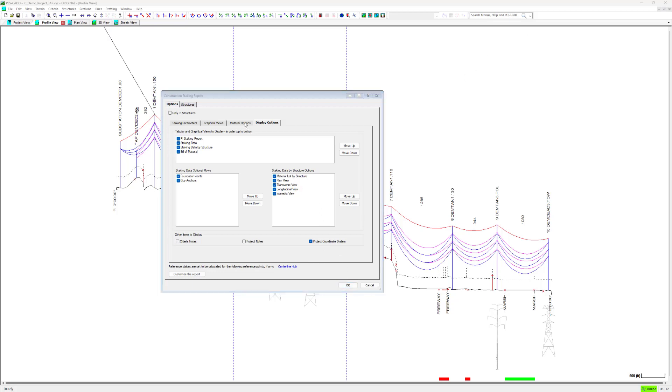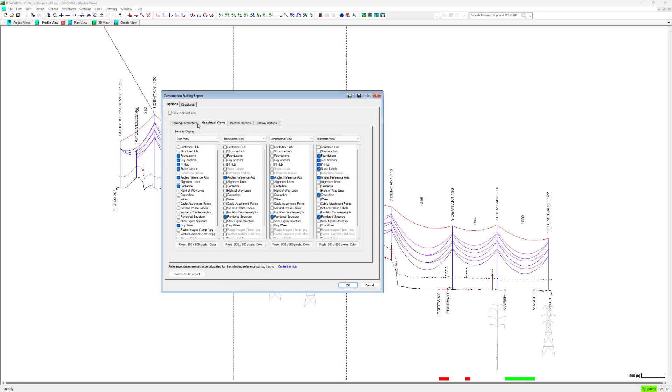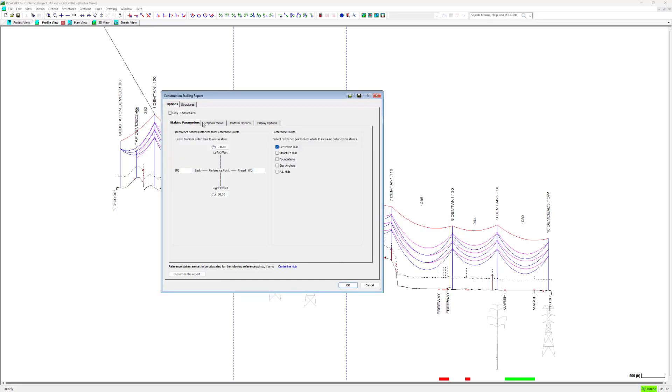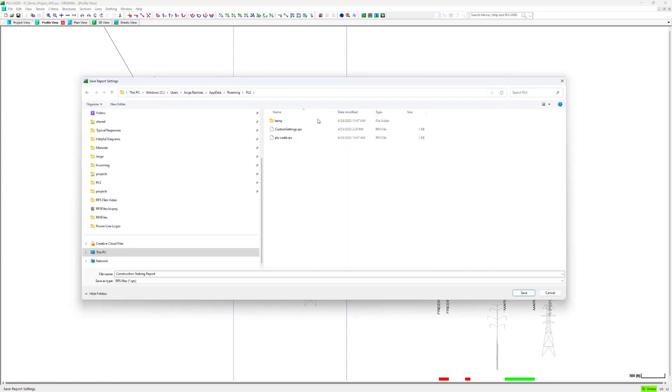Once you are happy with all the report settings, click on the save icon. At this point you can override the default PLS-CAD RPS file or save it under a different name or location.